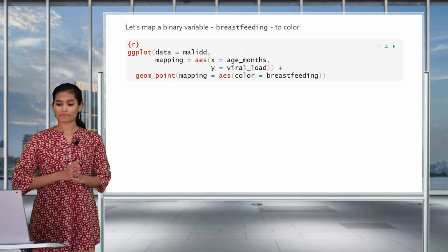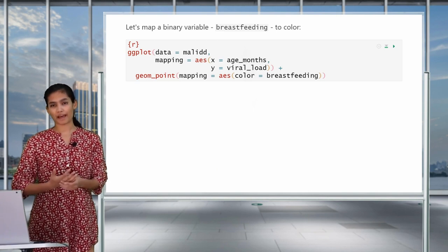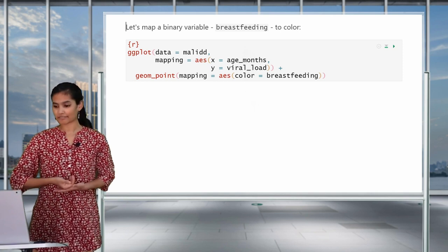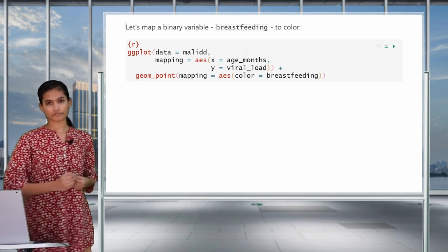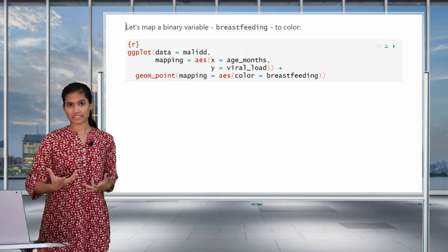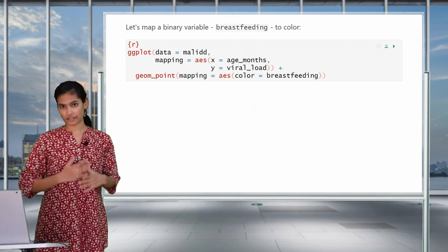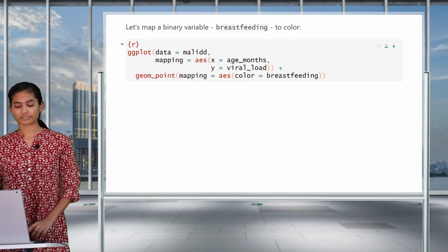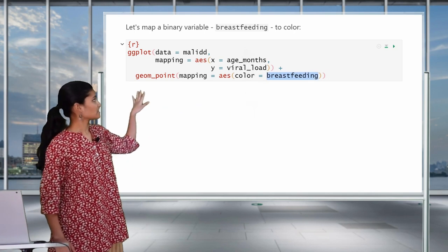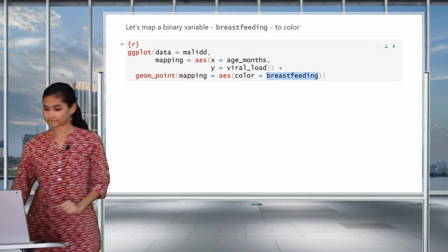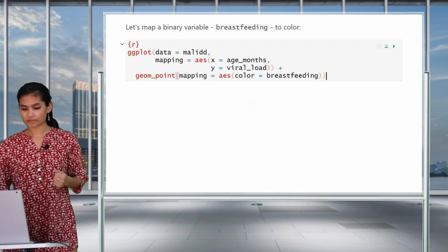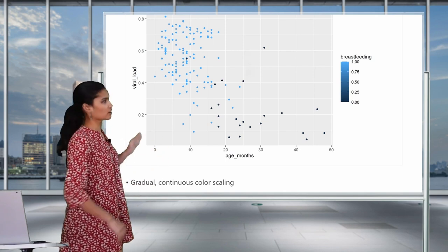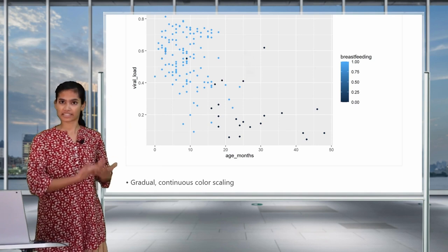So what we're seeing here is with lower age, you have lower height, and as age increases and viral load decreases, the points get lighter, which means children who are older are taller — height increases with age as we might expect. Now instead of mapping a continuous variable like height, we can also map a categorical or binary variable like the breastfeeding variable in the molydd data frame. This variable has two values, 0 and 1: 1 represents that yes, the child is being breastfed, and 0 is no, the child is not being breastfed. Run this code and see what we get — we get the same gradual color scaling across the color gradient that we saw with the heightcm variable.